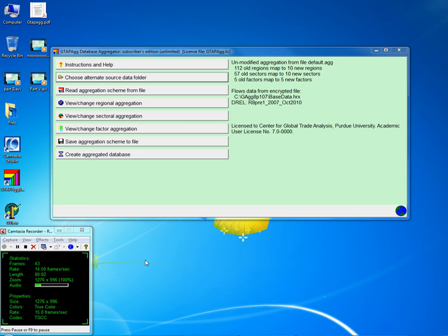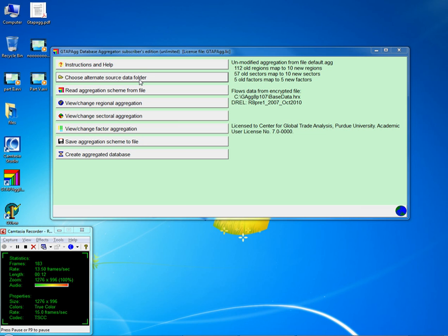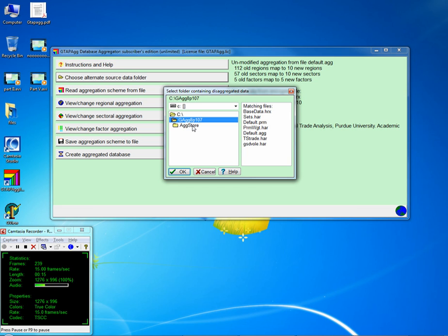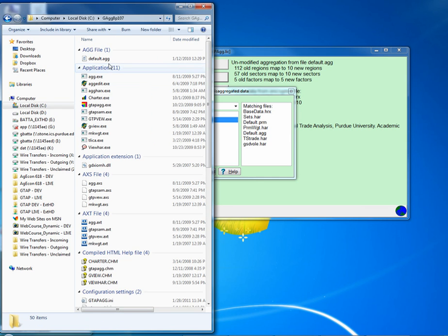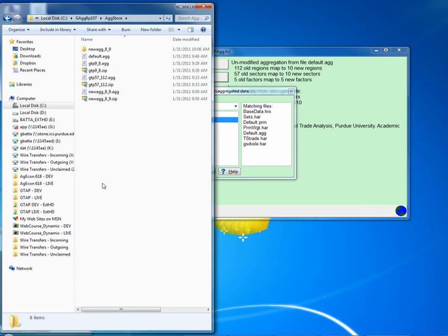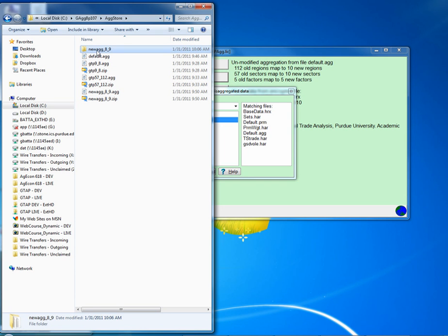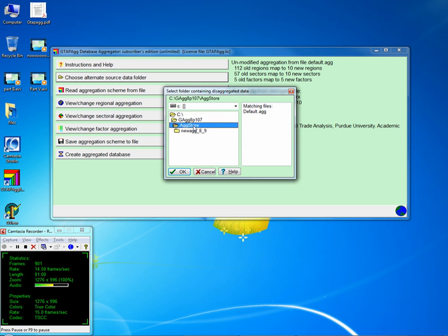We have created a number of aggregation schemes, and one tab I said I'd get back to is Choose Alternative Source Data Folder. We were using the GTAB AG directory as our source of data, but we have now created a few aggregations and can work with those already-created aggregations to create new ones from the old files. To do this, go to your C drive GTAB AG directory, go to the agstore subfolder, and unzip any of the files already created. I have already unzipped 'new_ag' into a new ag subfolder, and we can tell GTAB AG to work from that database.